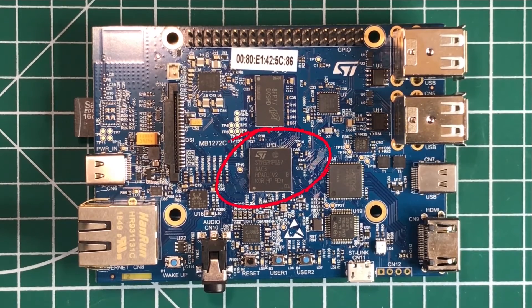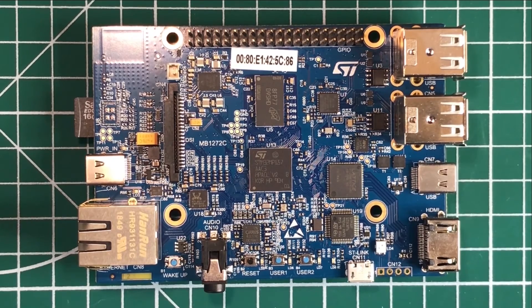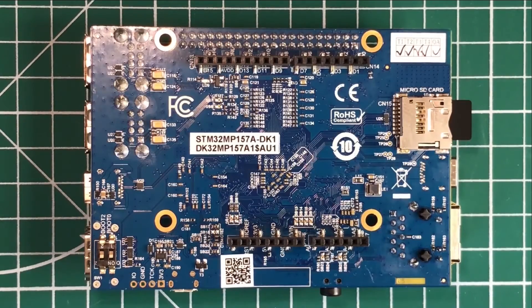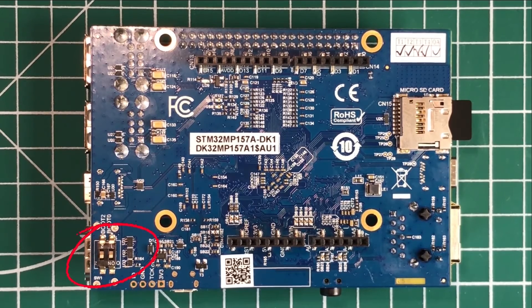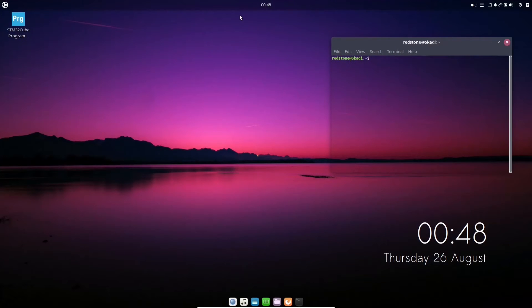Here's our DDR3 memory, and this here is our processor itself — the STM32 MP157 device, in this case it's a 157A. If we turn the board over, on this side we have some Arduino connectors, and we also have the socket for our SD card and our boot mode switches, which are quite important when it comes to programming the board. So that's our whistle-stop tour around the board hardware.